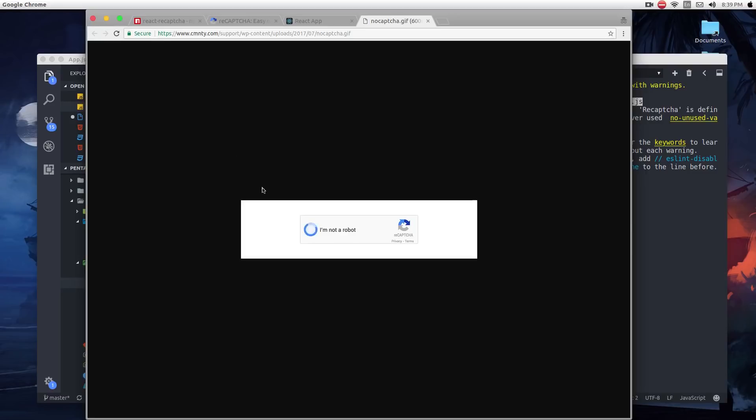So this is a much easier way. All you have to do is click on the little box, and it will detect whether you are a robot or not. I want to show you a way where you can add this little widget to your ReactJS projects.